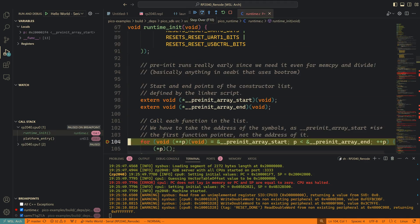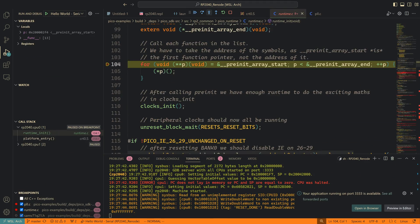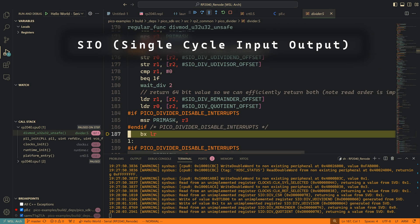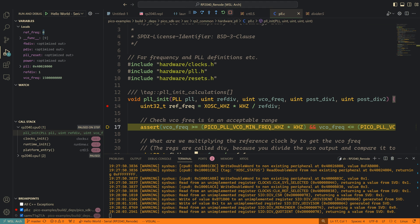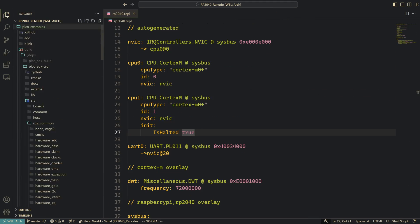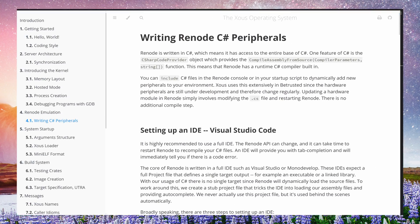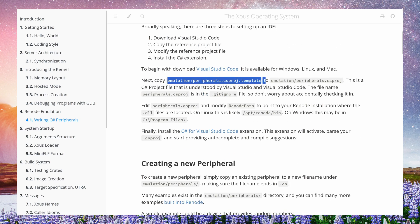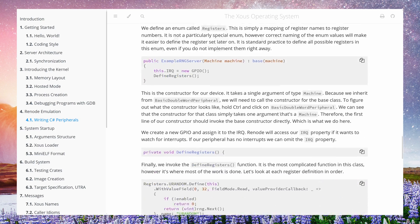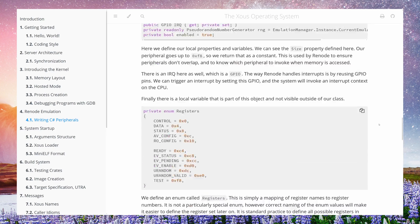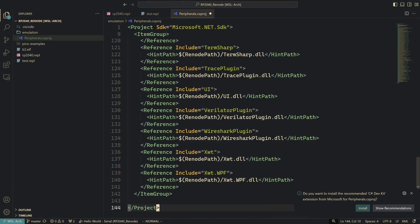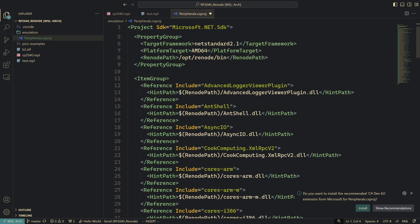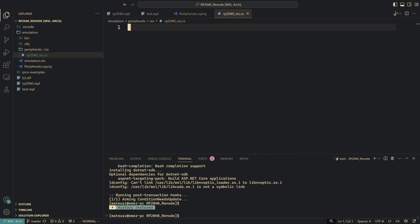The next problem was that code uses single cycle input-output block registers — specifically the integral divider from that block — to calculate frequencies for PLL. It's time to write the first own peripheral, which is the integral divider. Peripherals for Renode are written in C#. I found one awesome website that provides a setup project for Renode, and thanks to that I can use IntelliSense autocompletion inside Visual Studio Code. There's also a lot of information on how to implement your own peripheral; the link is in the description.